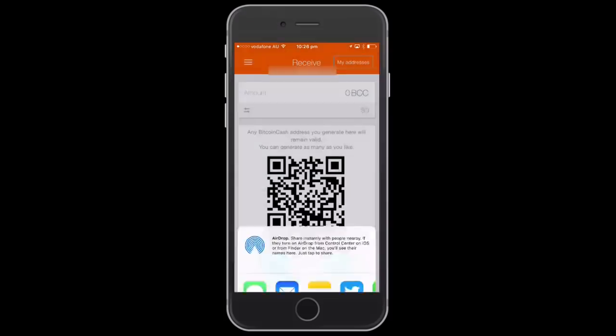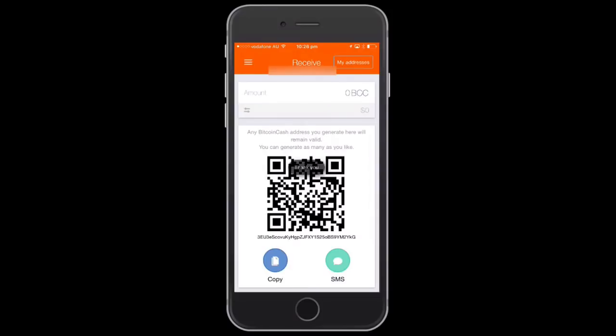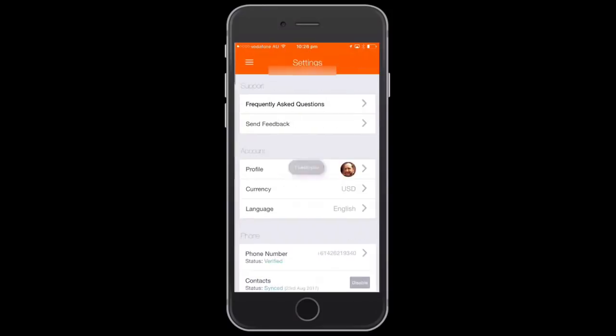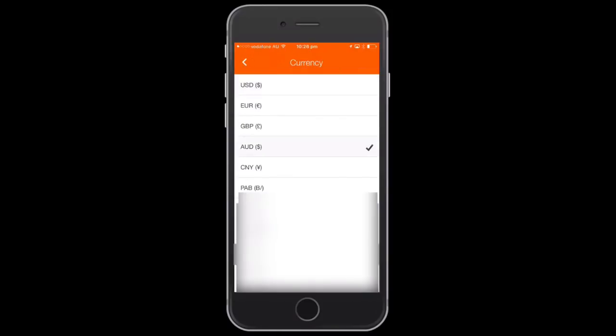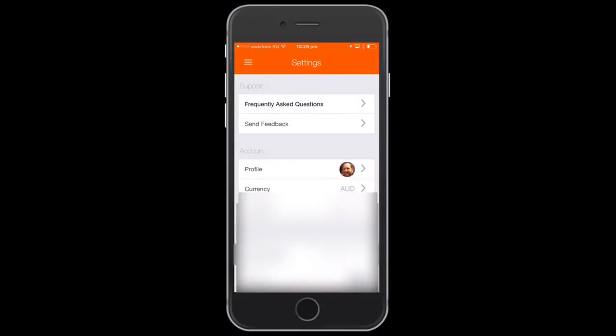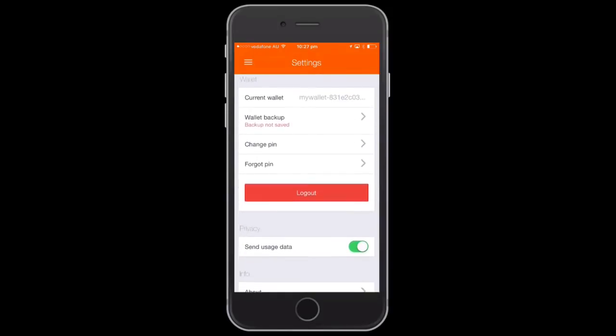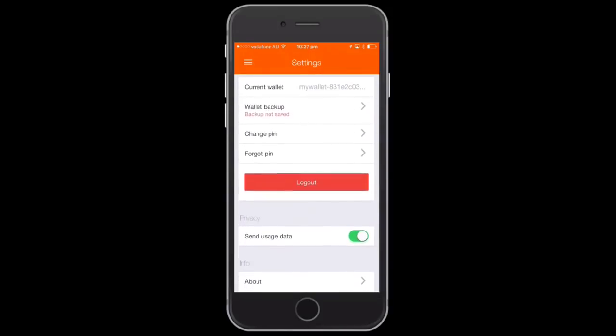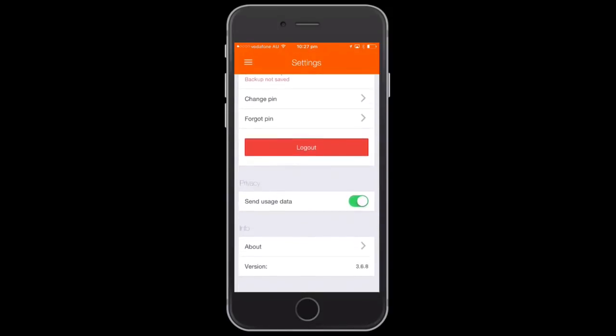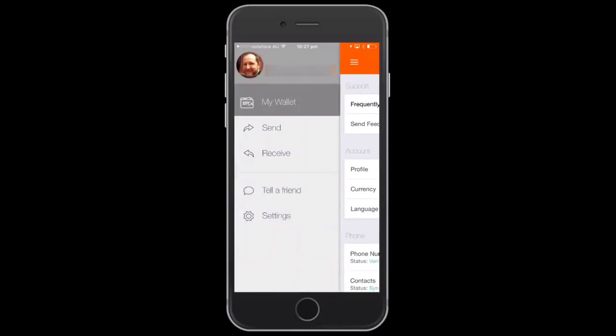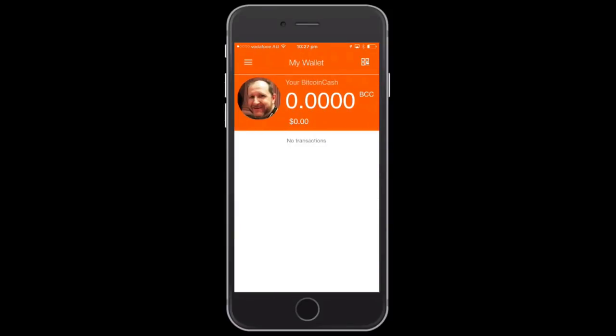Go to Settings. There are a few options in Settings. You can also send from there as well. In Settings, you can change your currency and a few other options, and also back up and change your PIN. I'll just go back to wallet. That's it.